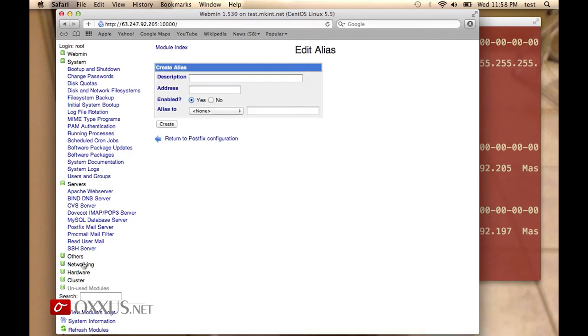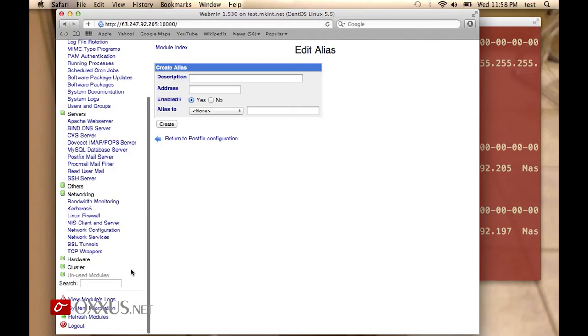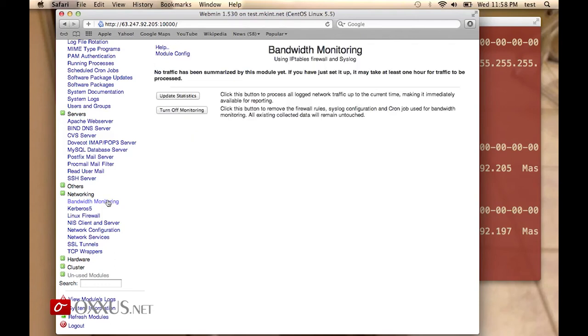We will review Networking as it's also particularly interesting. You have bandwidth monitoring where you can set up an option to monitor bandwidth and display the traffic.